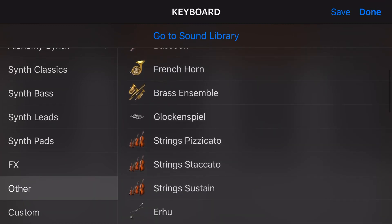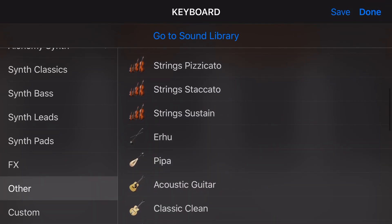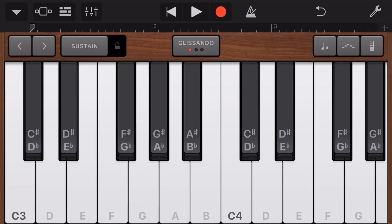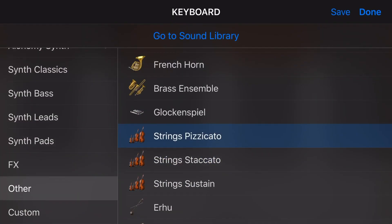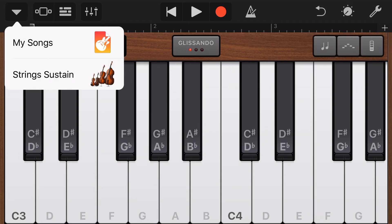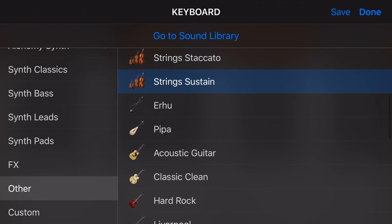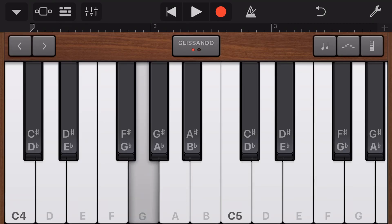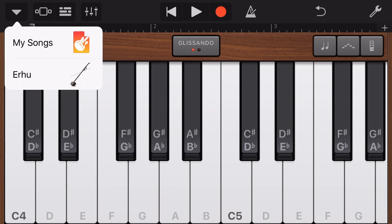So there's an additional tip for you, but you'll also notice that we have strings. We have pizzicato, staccato, and sustain strings. Pizzicato is like your plucked strings, staccato is a shorter string sound, and sustain sounds like that. And then we have our erhu and our pipa — these are our world instruments. So we can play these ones right here as well.